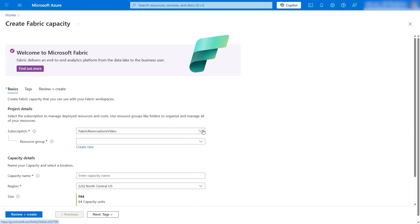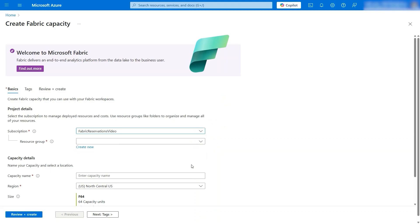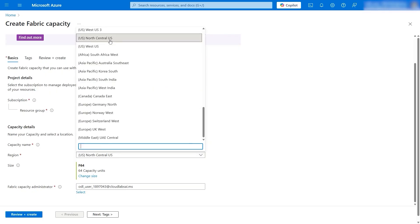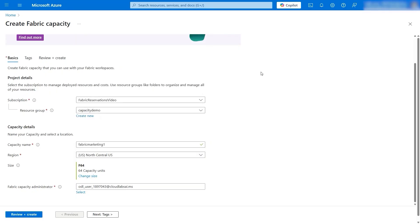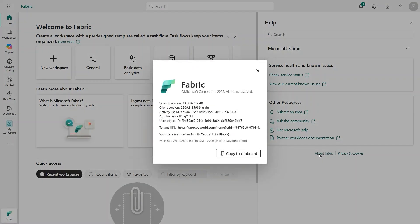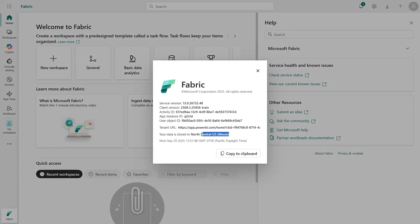First, make sure you have the right active Azure subscriptions assigned. Then you can either assign an existing resource group or create a new one for this capacity. With those sorted, you enter a new name for your capacity and then click on the region you want. You should assign the region matching your home region. If you already have Fabric, you can easily check your home region by switching over to Fabric, clicking the question mark in the top right, clicking 'About Fabric,' and you will see your home region.